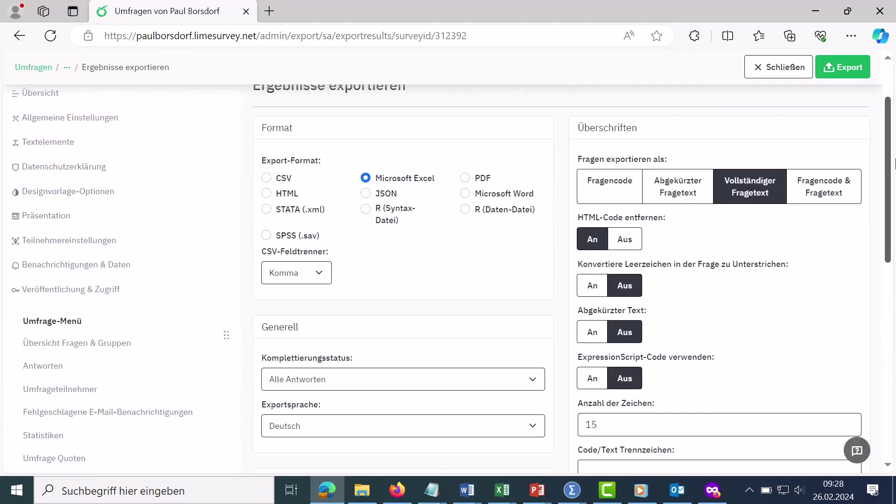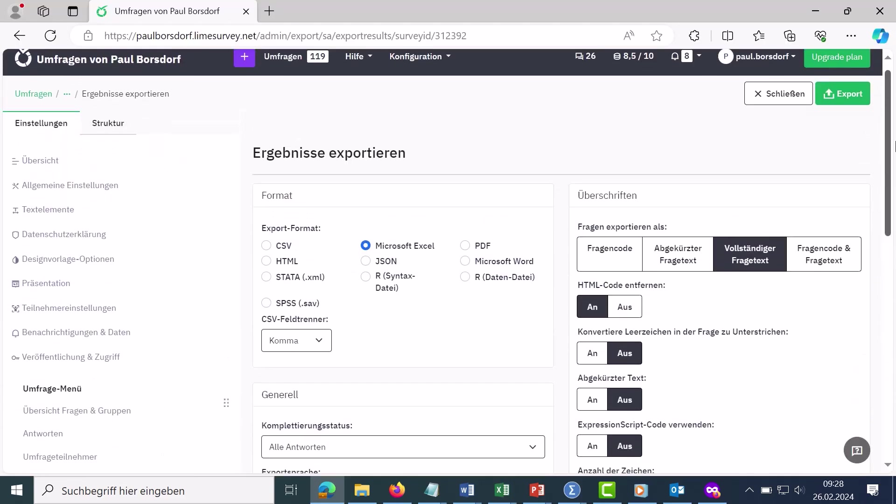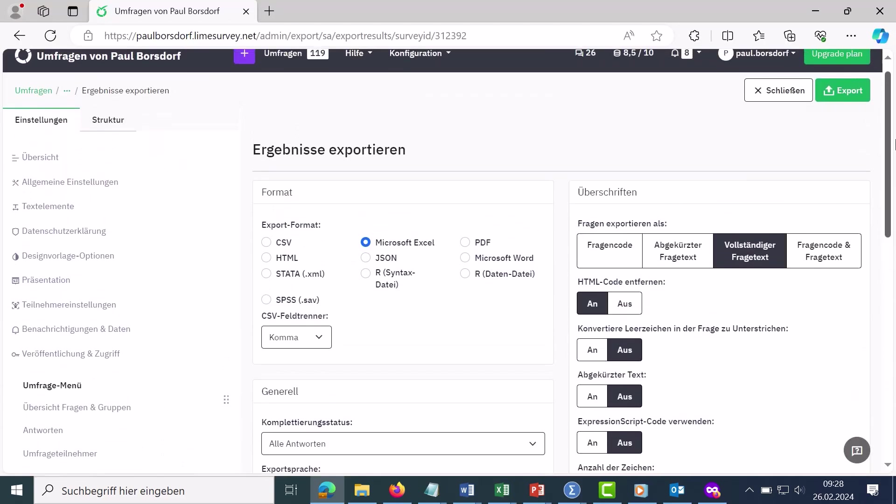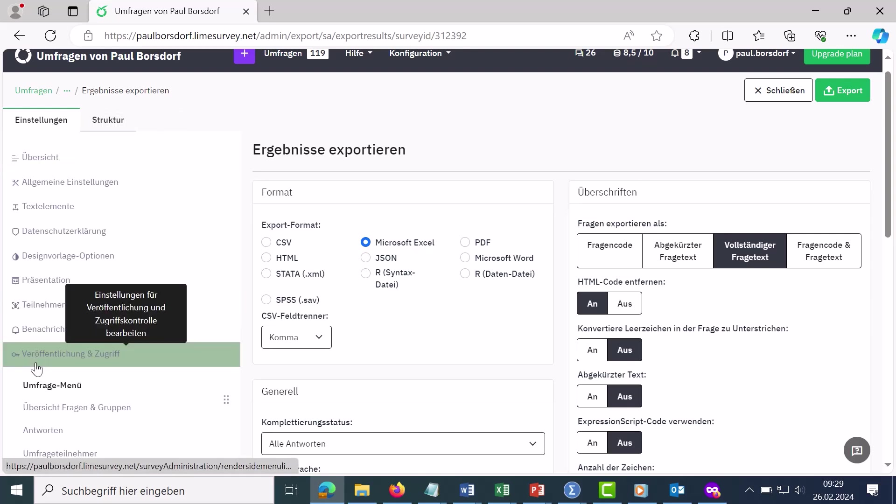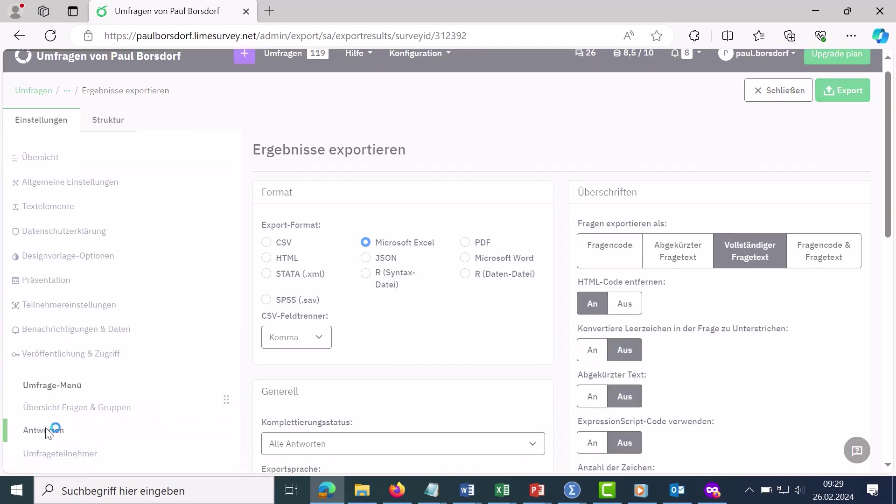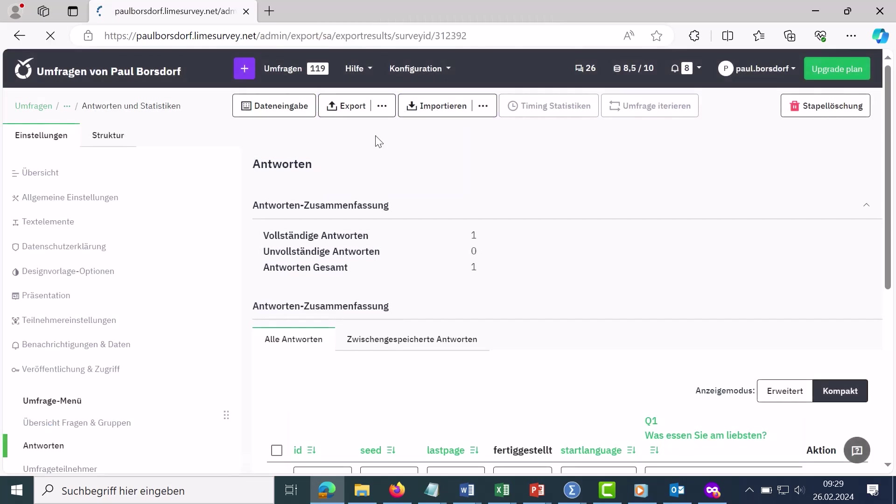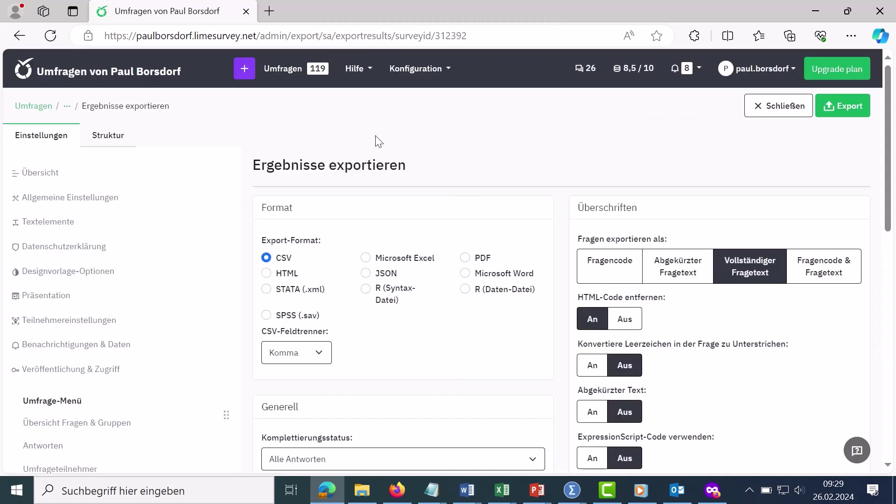So, that's it for exporting the survey results to Excel. I'll briefly show the procedure again. We went here via the setting and then in the survey menu on the answers. And there in the answers you can then select via export how the whole thing should be exported. We chose Excel here and then you can adjust the setting as you like if you want.